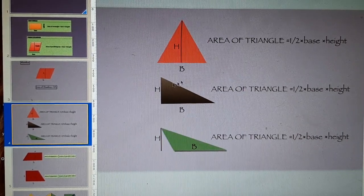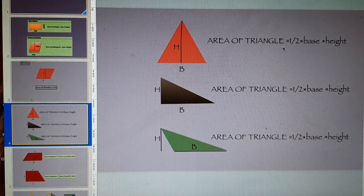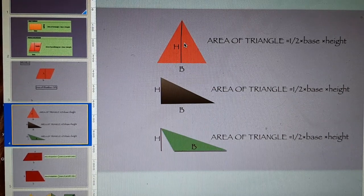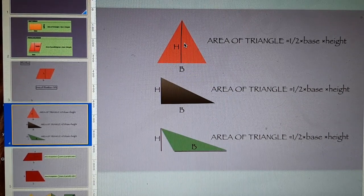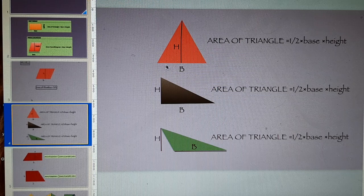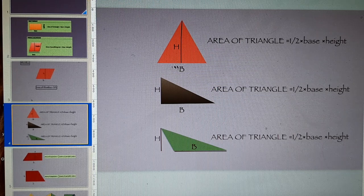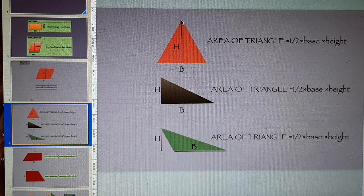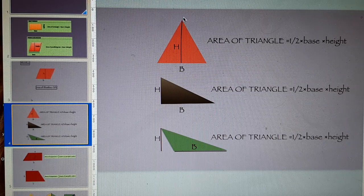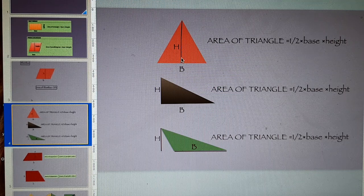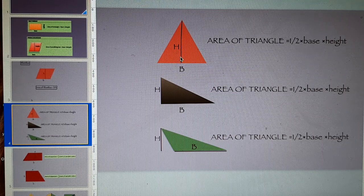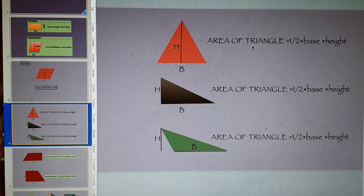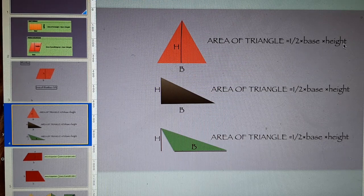Area of triangle is half base into height. This is one shape of a triangle. Here, this is the base represented by B while height is a line from the vertex to the base making an angle of 90 degrees with the base.